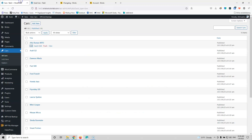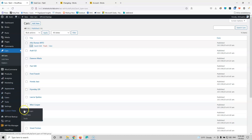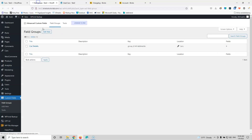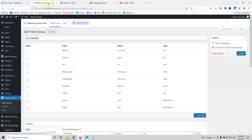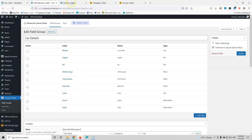Let's go to the website that we're going to play with. I have created a custom post type named 'cars' and I have created some custom fields using ACF. If I go to the custom fields I will find the 'car details' group. Opening it, I can see fields for model, engine, horsepower, vehicle type, transmission, gearbox, color, doors, and seats.